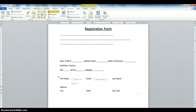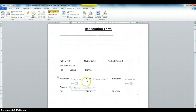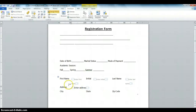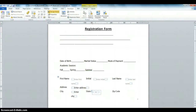The next one will be Last Name — Enter Last Name. The next one will be Address — Enter Address. Next one will be City — Enter City. Next one will be State — Enter State. Next one will be Zip Code — Enter Zip Code.